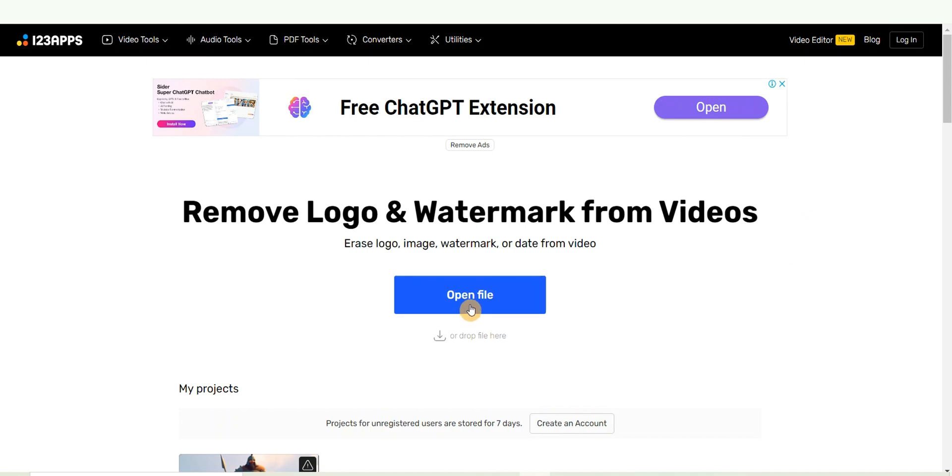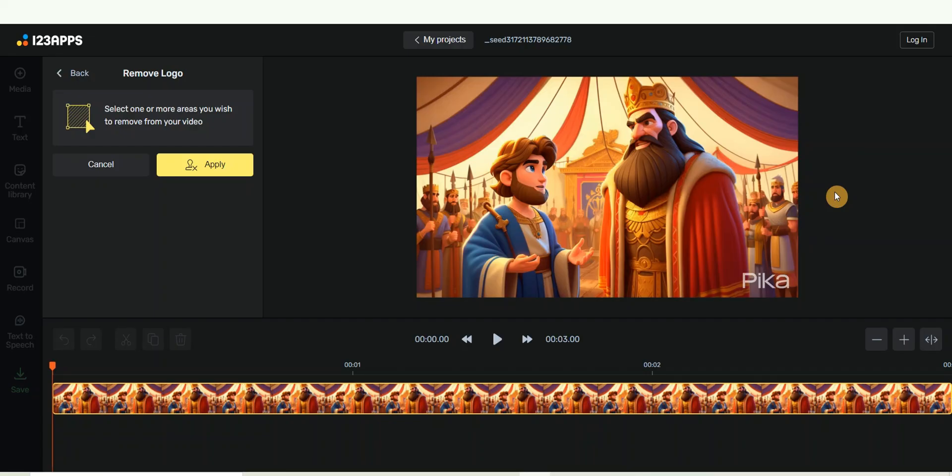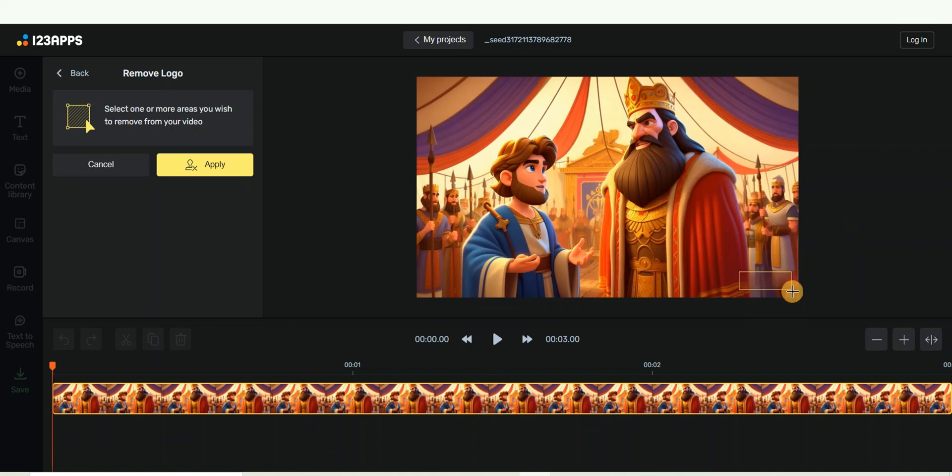Once you import your video, it will take you to this interface. All you need to do is select the logo you want to remove from your video. You can see what I'm doing here. After that, just go ahead and click on 'Apply' on the left-hand side.